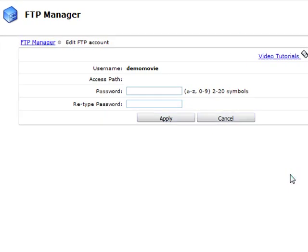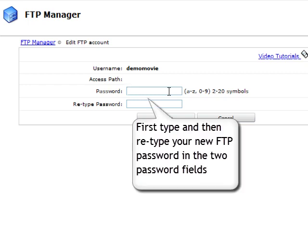Now type and then retype your new FTP password in the two password fields.